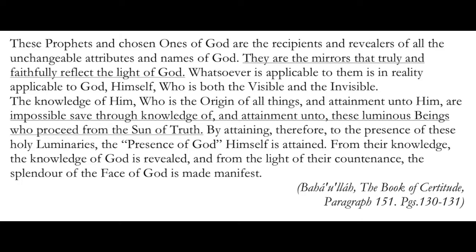These prophets and chosen ones of God are the recipients and revealers of all the unchangeable attributes and names of God. They are the mirrors that truly and faithfully reflect the light of God. Whatsoever is applicable to them is in reality applicable to God, Himself, who is both the visible and the invisible. The knowledge of Him who is the origin of all things and attainment unto Him are impossible, save through knowledge of and attainment unto these luminous beings who proceed from the Sun of Truth. By attaining, therefore, to the presence of these holy luminaries, the presence of God Himself is attained. From their knowledge, the knowledge of God is revealed, and from the light of their countenance, the splendor of the face of God is made manifest.